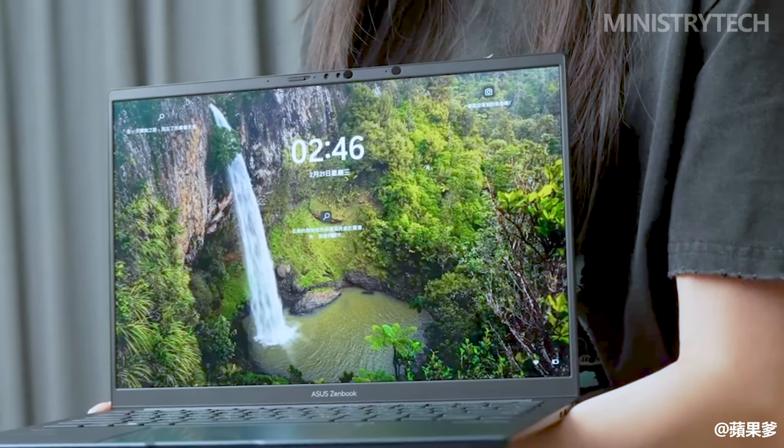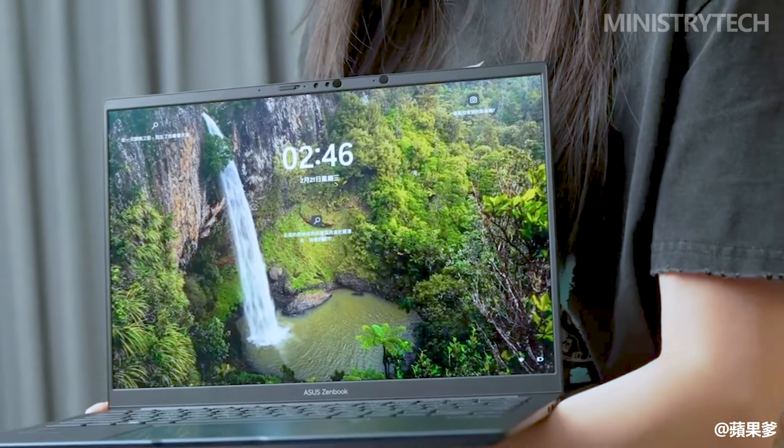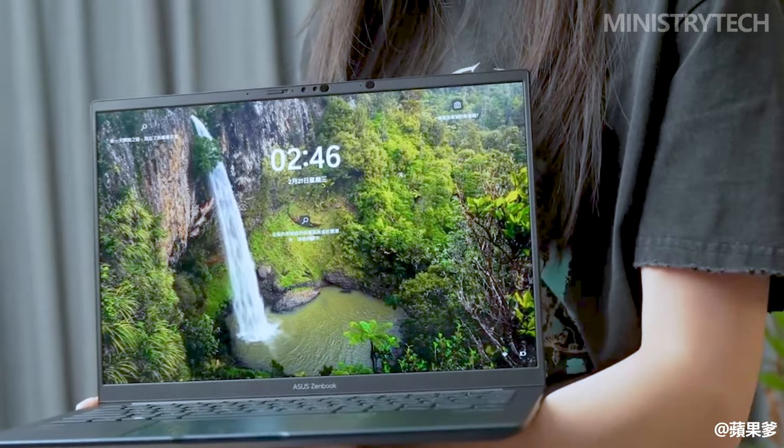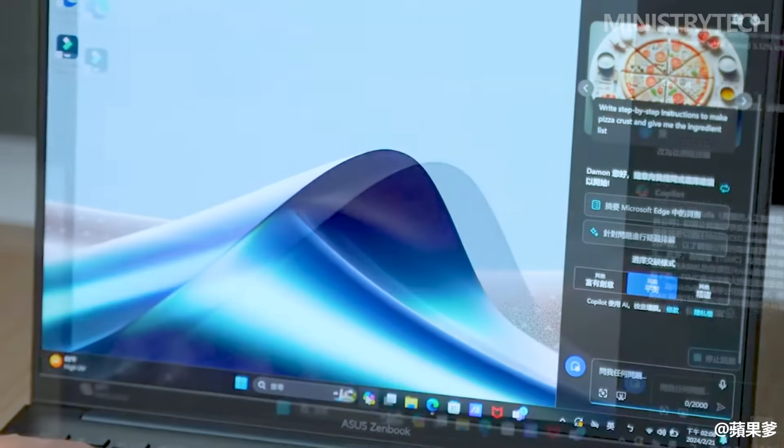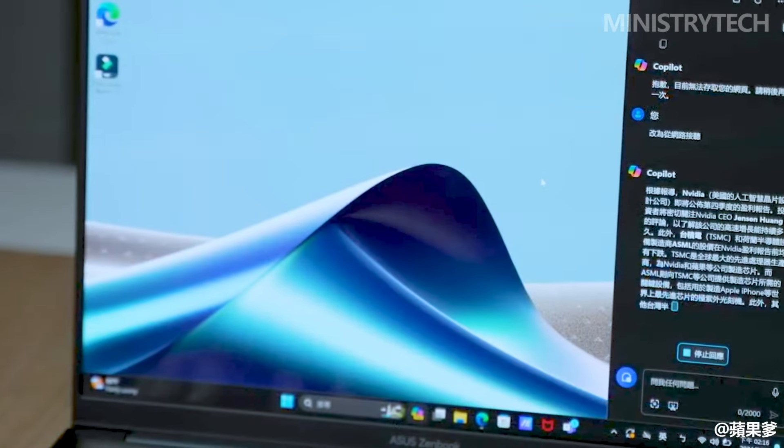Naturally, the ZenBook 14 OLED provides superior gaming accessibility as a Windows laptop.